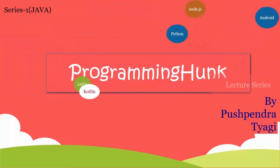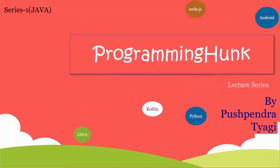Welcome to ProgrammingHunk and I am Pushpendr. Hello and welcome. In today's tutorial, we will be discussing while and do while loops in Java.